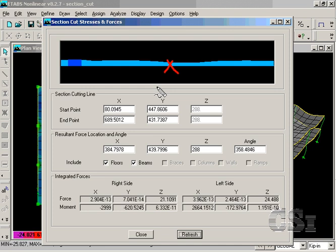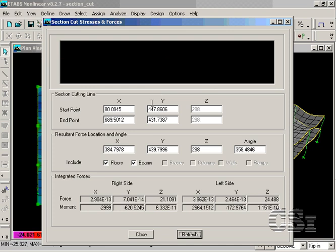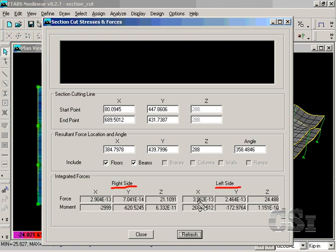For the section cut, the integrated forces in the x, y, and z directions and the moments about the x, y, and z axes are displayed for both the right and left side of the line.